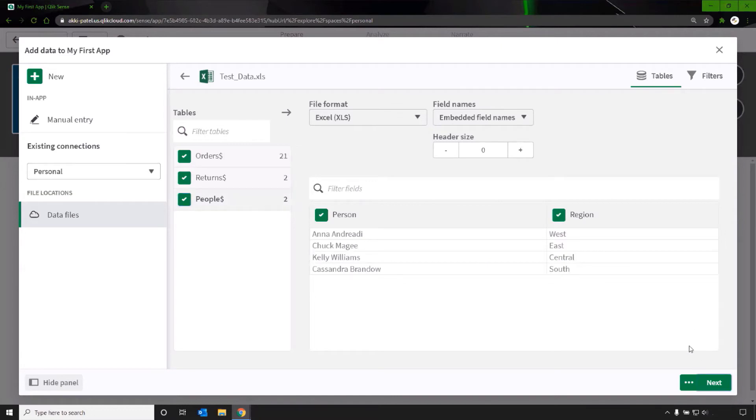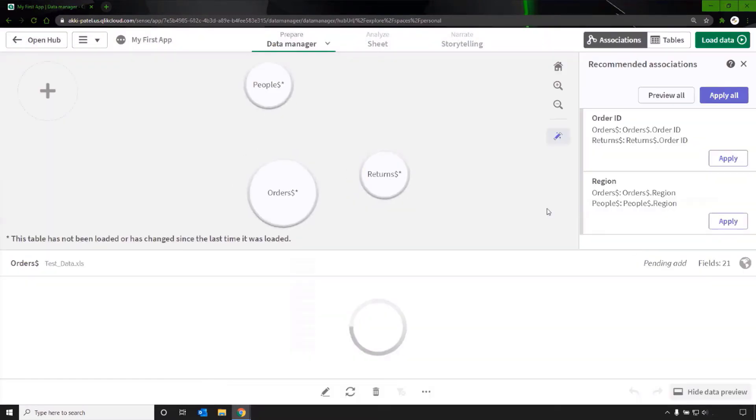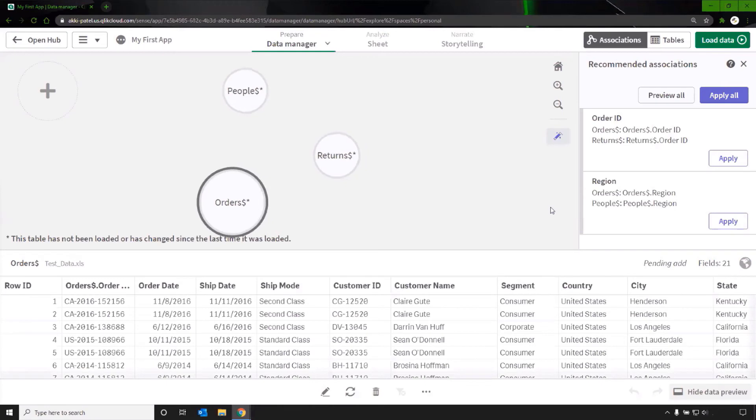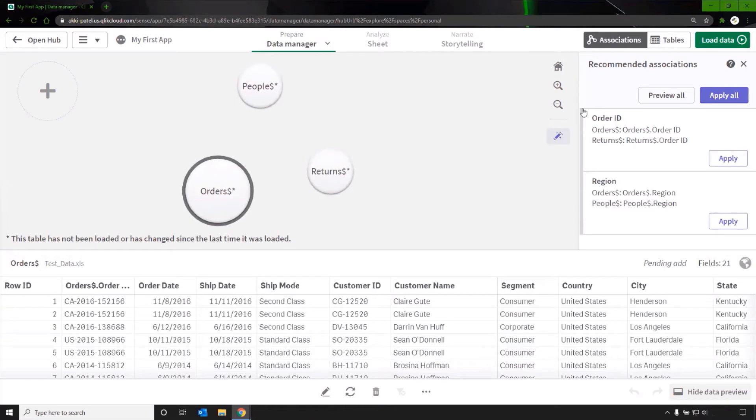Next, this is the data manager. This is where connection between tables can be created. You can see that the insight advisor is providing some recommendations automatically based on the data. I agree with that analysis and select apply all.